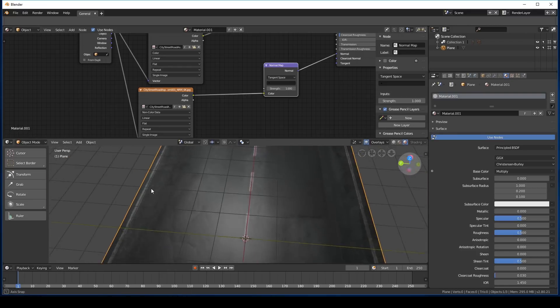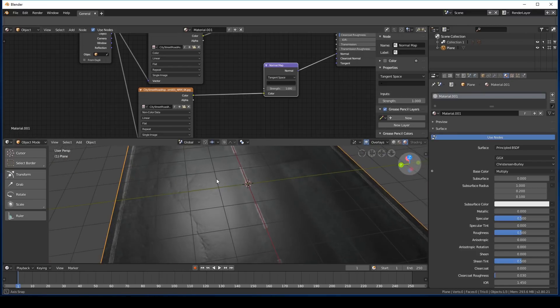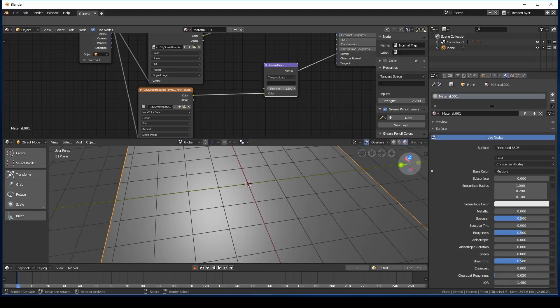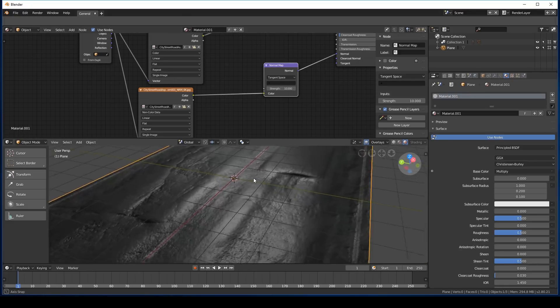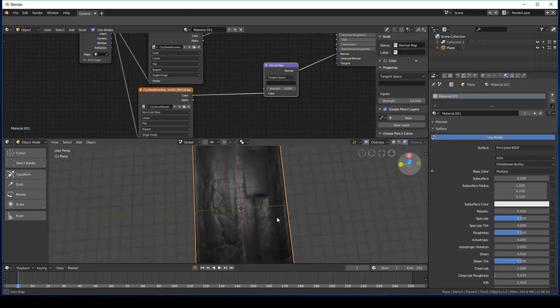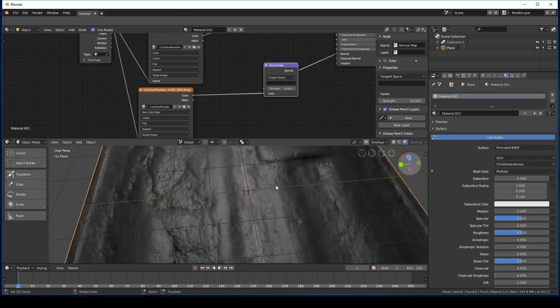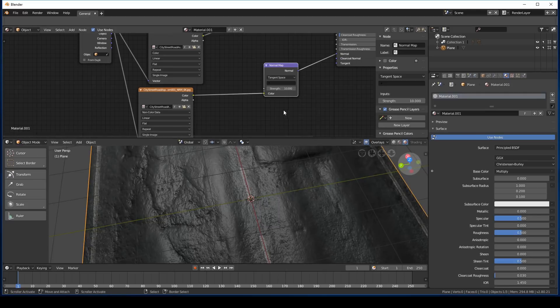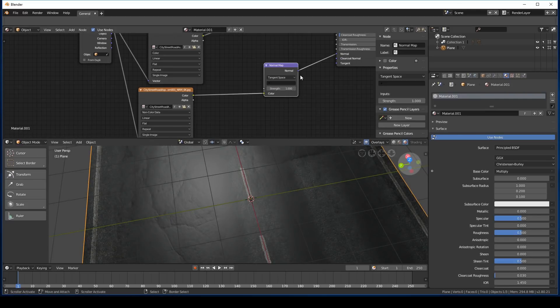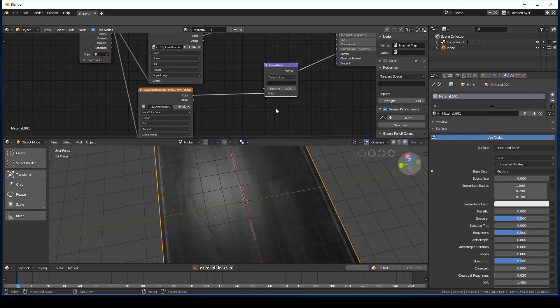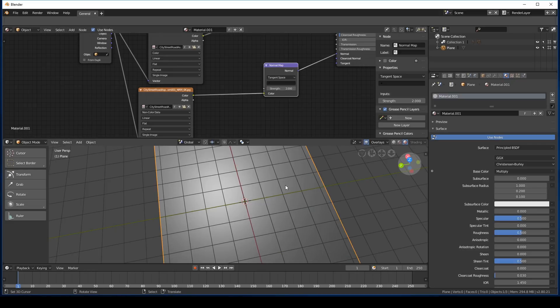Now, everything looks a lot better. So we can increase this as much as we like, so it's very bumpy. But yeah, you generally don't want to do that. One should be more than enough. For this one in particular, I actually quite like two.